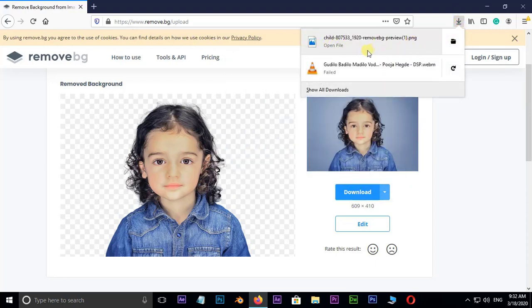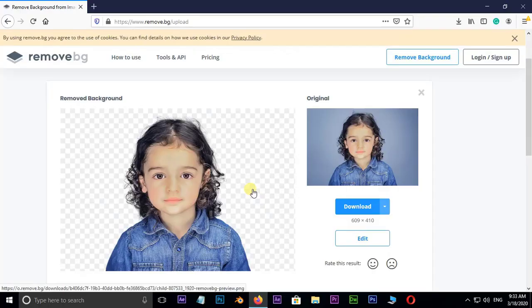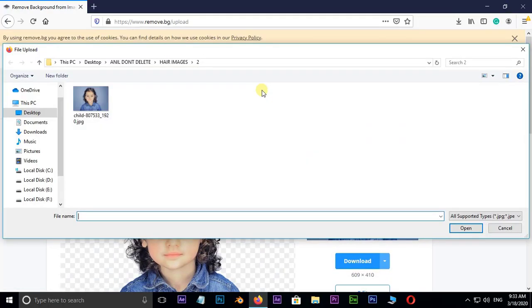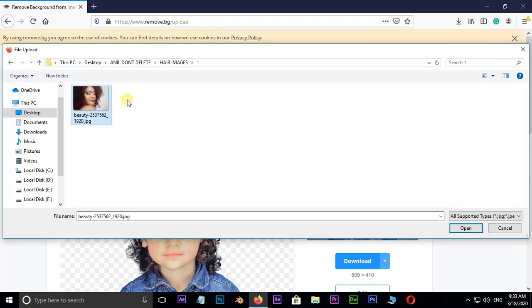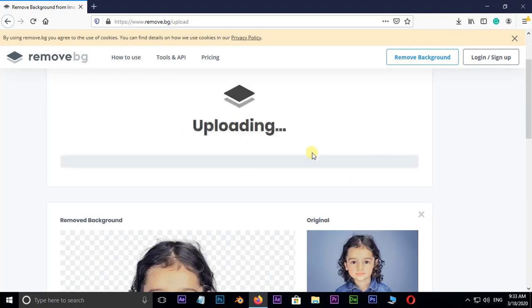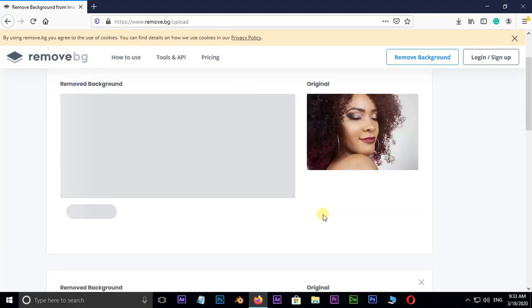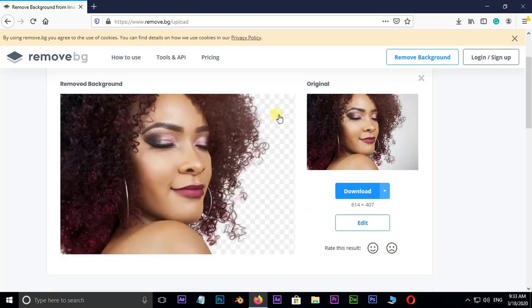Now let me show you another cool example on another image. Just scroll up and hit on upload image. Select this image and hit on open. It is preparing to convert as PNG. Perfect.